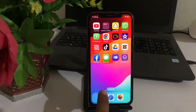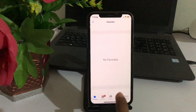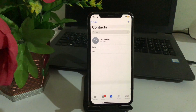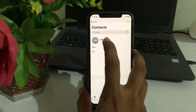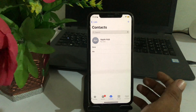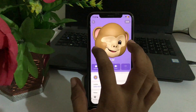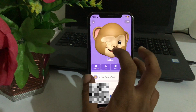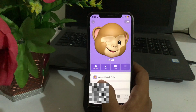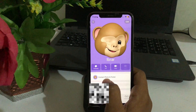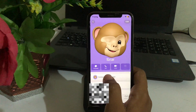First you have to open the Phone app and then go to Contacts and select the contact that you want to change the call screen for. After this, you have to just tap on Contact Photo and Poster.